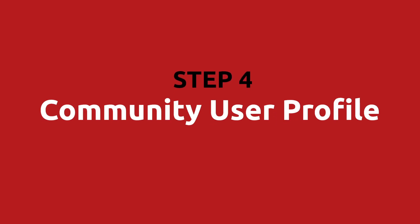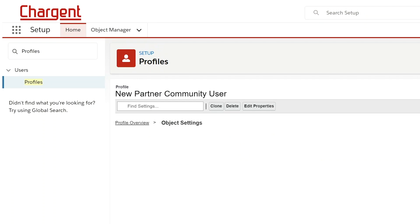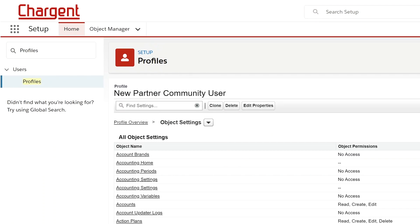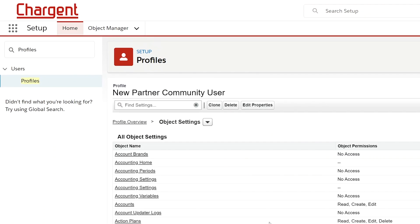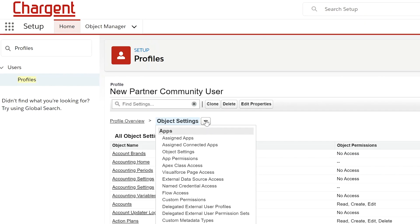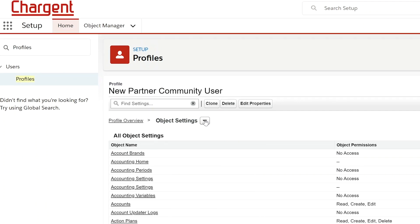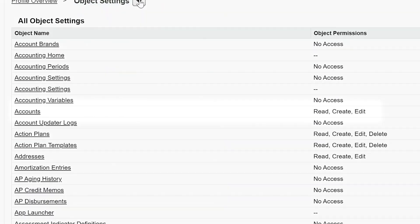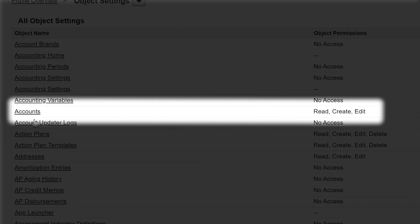For step four, we'll set up the community user profile. Set up a profile for a partner community user with the following permissions. For object settings, accounts should be set to read, create, and edit.